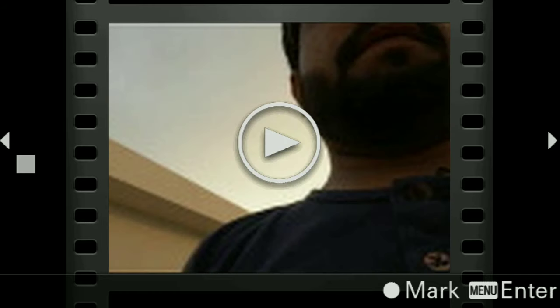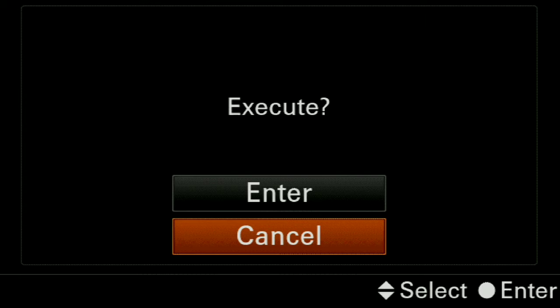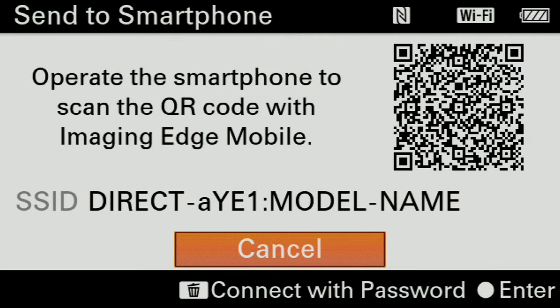I will select Multiple Images. Now I will click on the image option and select videos or still images. I will select the images, click the tick mark, and select the file. Then I will press the menu button and the option to Execute will appear. I will click on Execute and a QR code will be generated on my camera's screen.